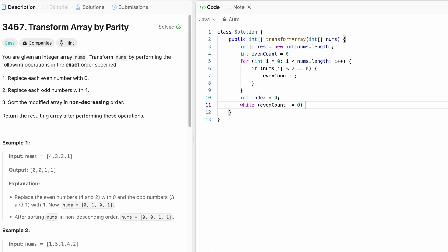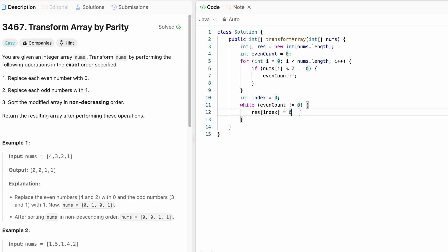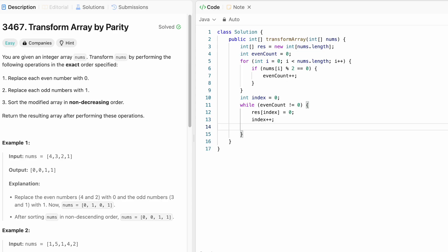So until even count is not equal to zero, we'll keep on adding a zero at this index position into the resultant output. And for the next iteration we have to increment the index variable for adding the next zero at the next index position inside the output and we also have to decrement the even count.